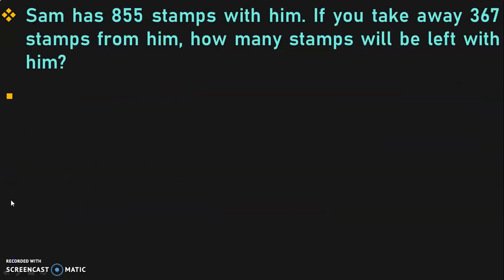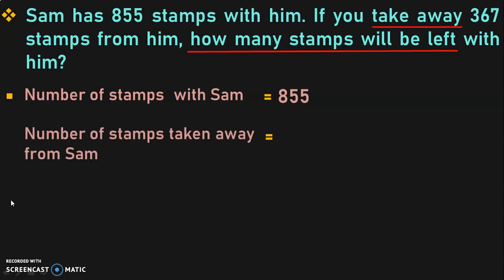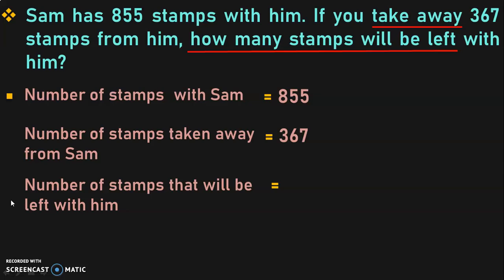Let us move on to the next question. Sam has 855 stamps with him. If you take away 367 stamps from him, how many stamps will be left with him? Here we have two keywords: 'take away' and 'how many stamps will be left.' So we know we are going to do the subtraction operation. Number of stamps with Sam is equal to 855. Number of stamps taken away is equal to 367. Number of stamps left with him is 855 minus 367.